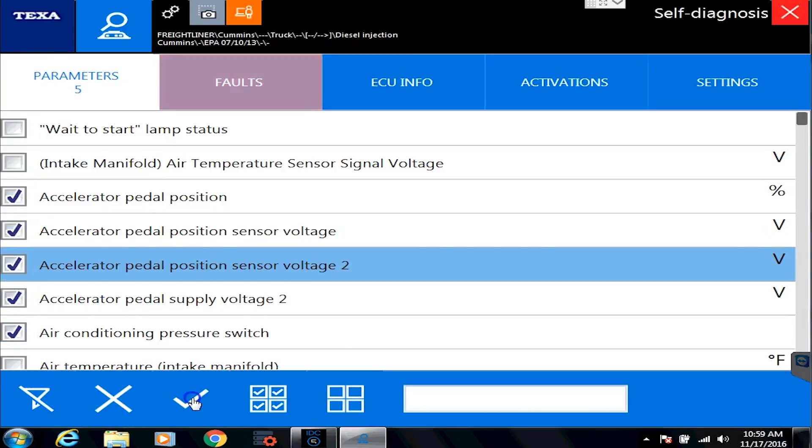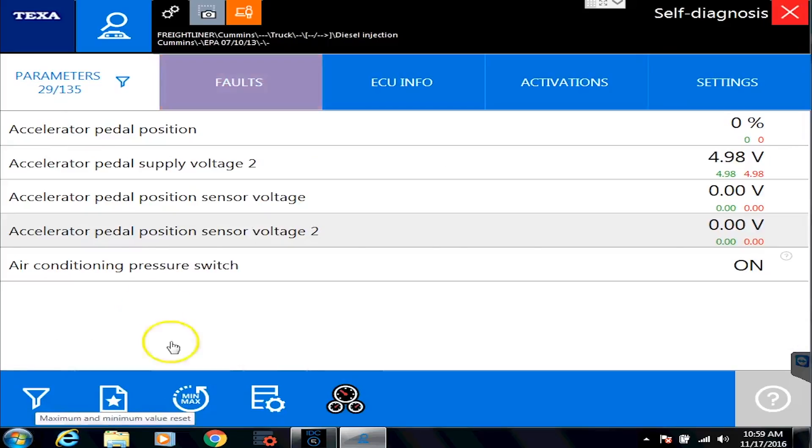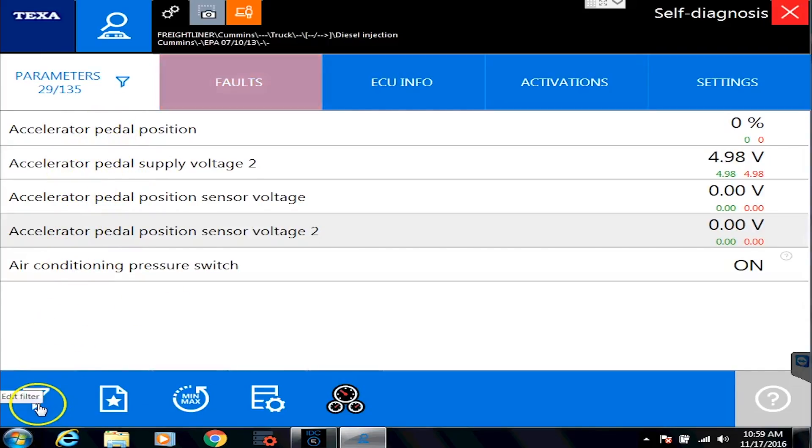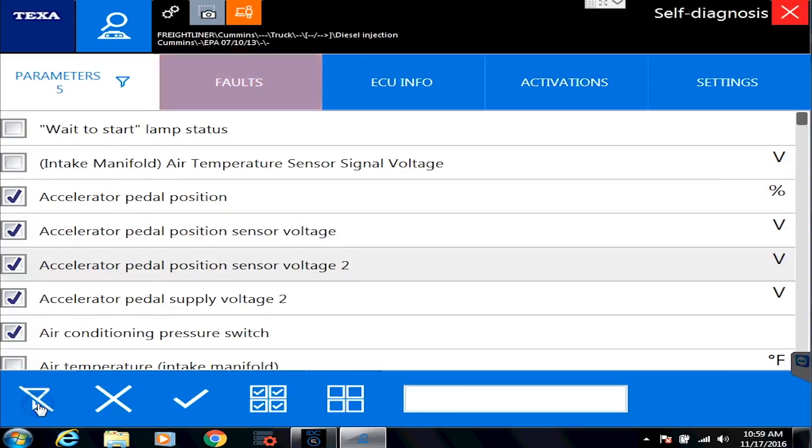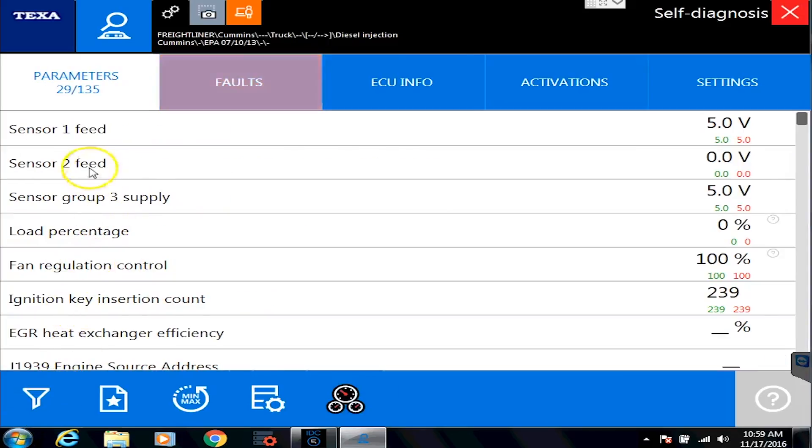So I would select those, hit the checkbox, and now I'm only watching those sensors. To remove the filter, I click back on the little filter icon, delete filter, and boom, there everything is back again.